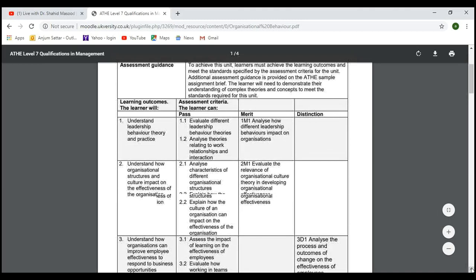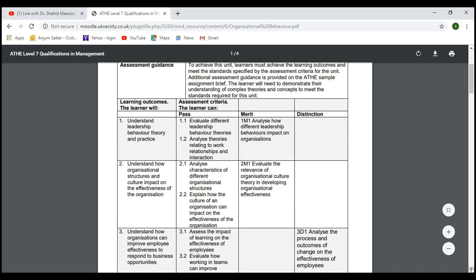In our recap: we discussed sense-making theories, behavior leadership theories, and different models under LO1. Under LO2, we covered how organizational structure and culture impact the effectiveness of an organization, including matrix structure, flat structure, and what is meant by organizational effectiveness.